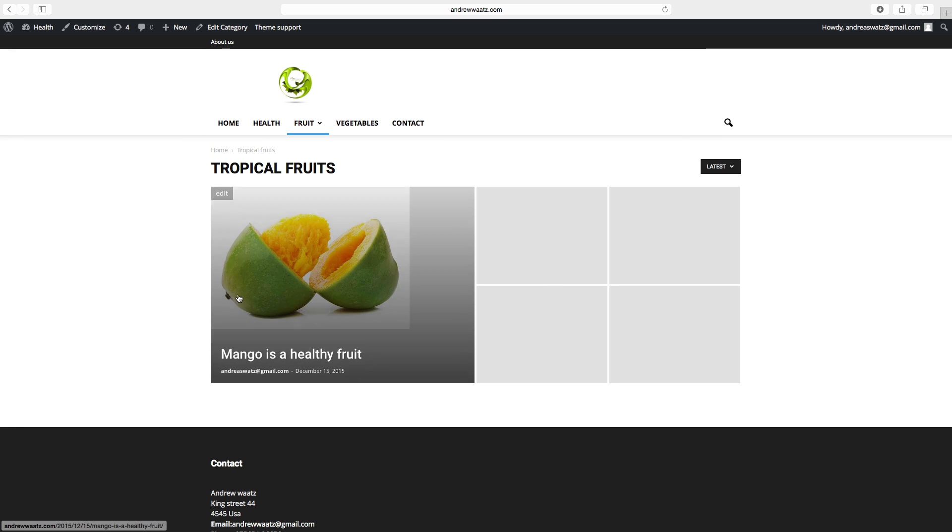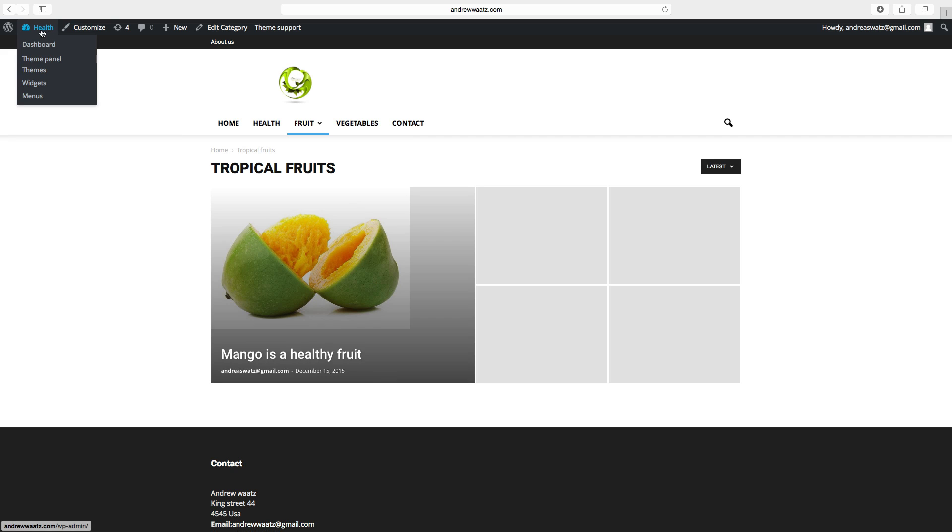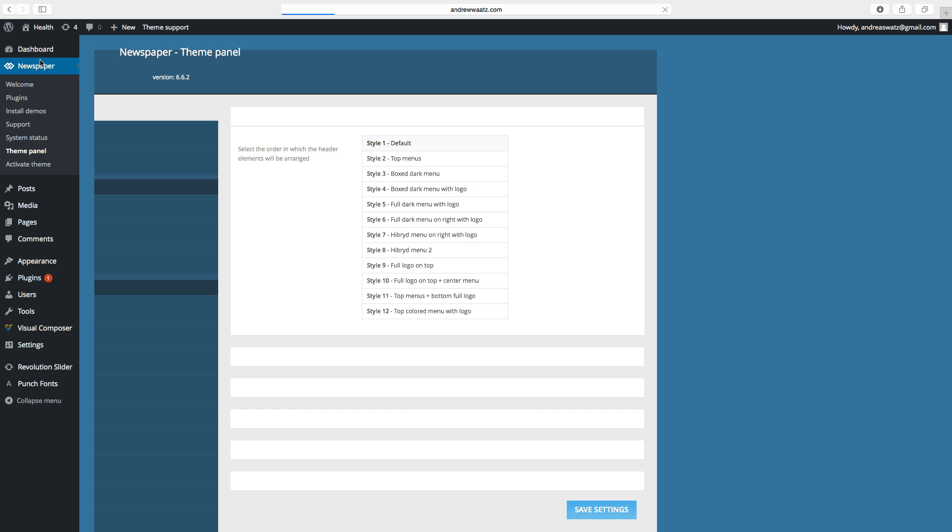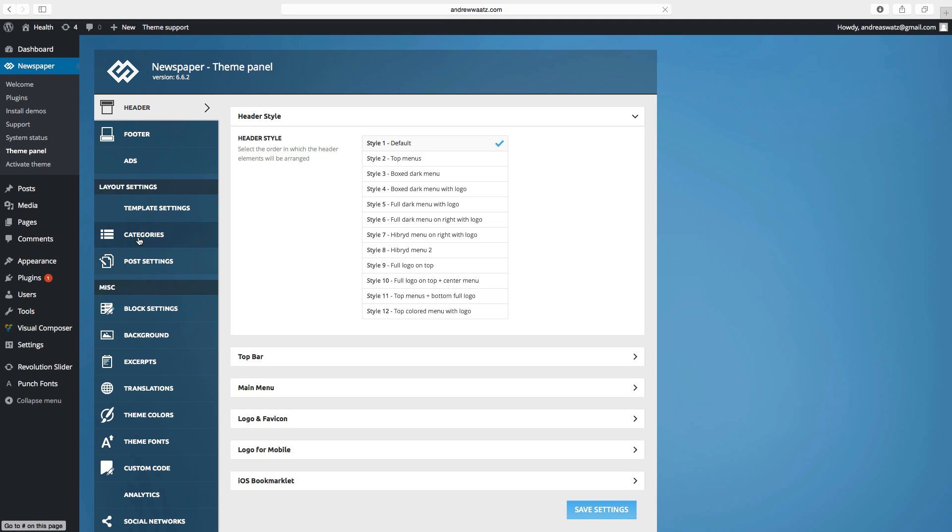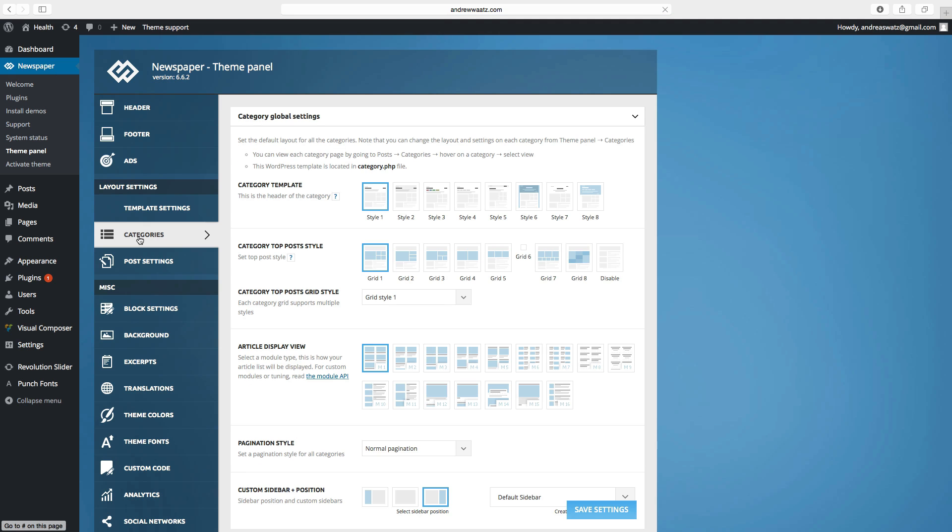And now we have this template and I want to change that. To change this we go to theme panel. Click on categories.